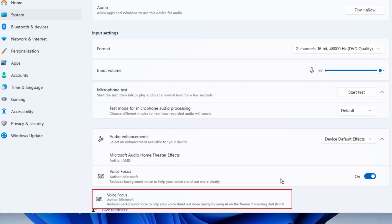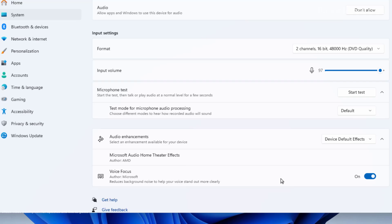One option requires a neural processing unit or NPU that uses on-device AI to process the audio coming from the microphone to reduce noises and make your voice stand out more clearly. The second option, which is the one I have on my computer, provides a similar experience but it doesn't require an NPU. This option is going to be available more broadly and uses software to reduce the background noises.